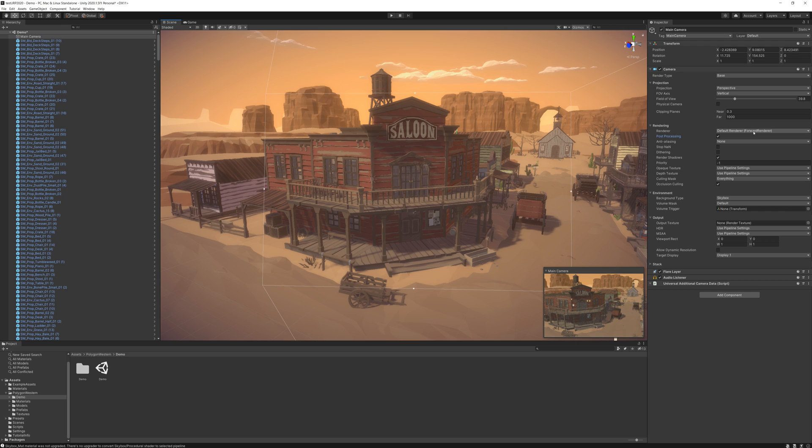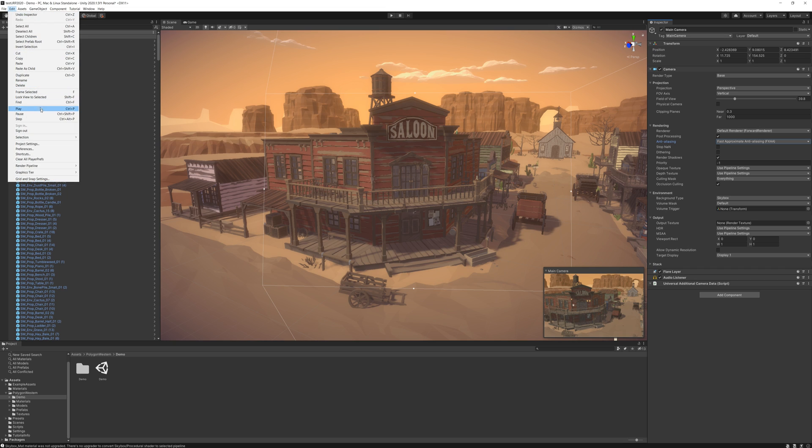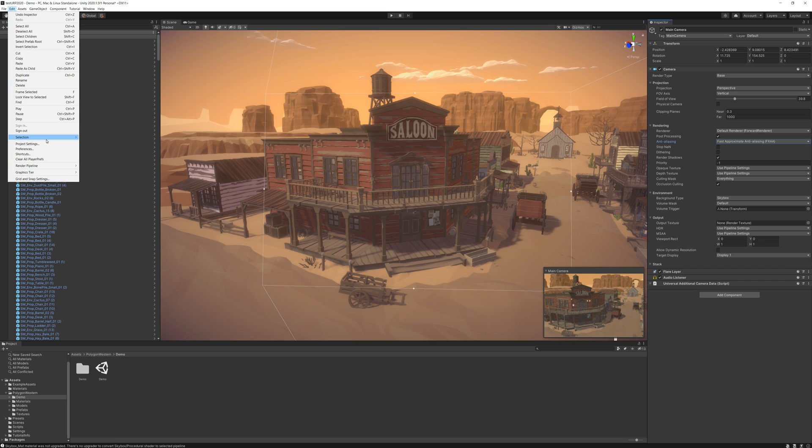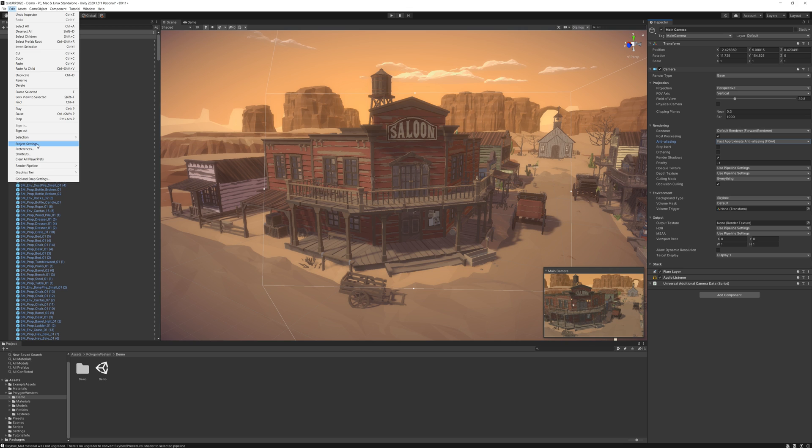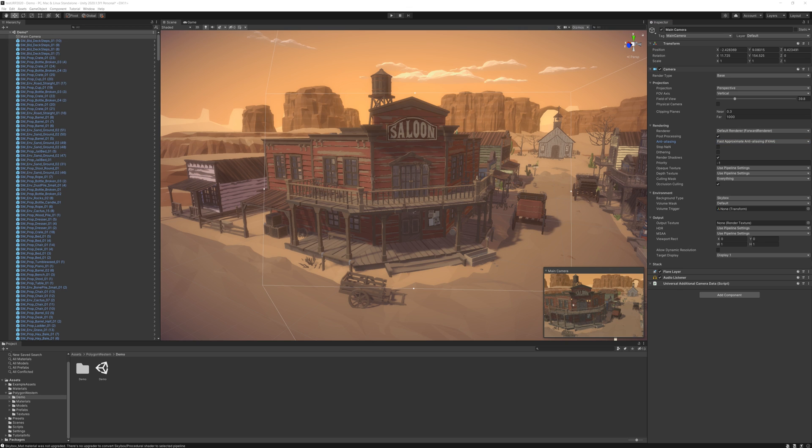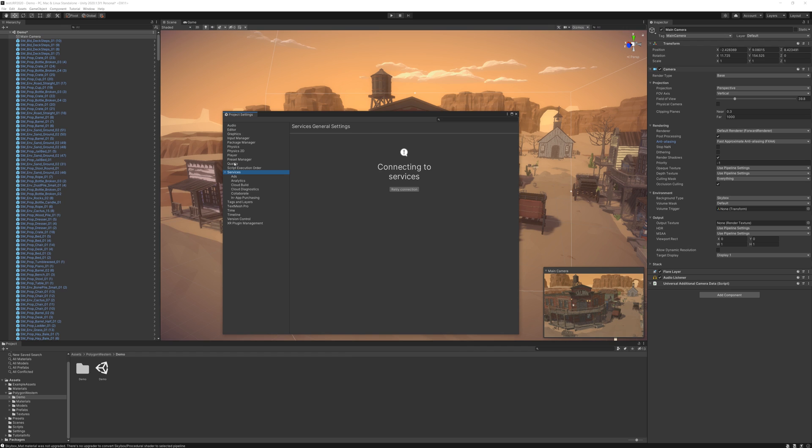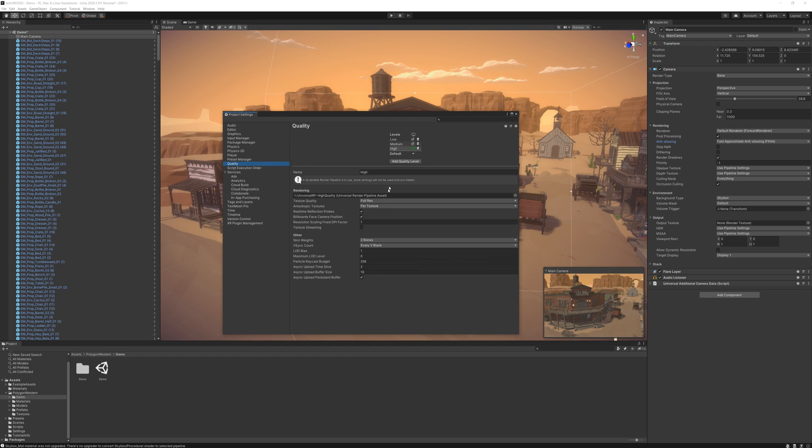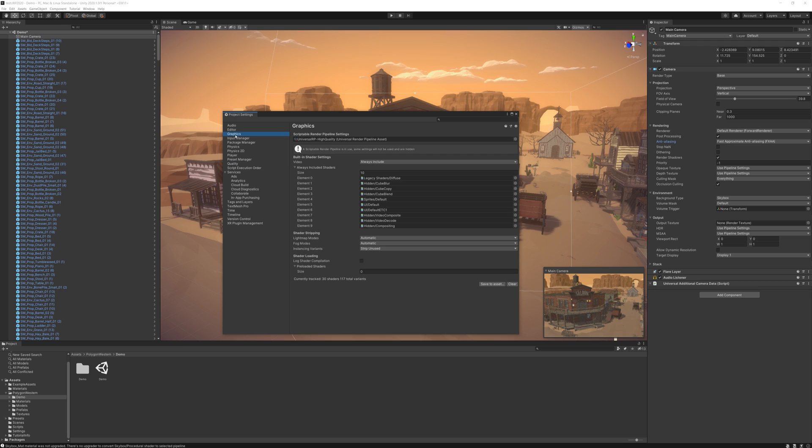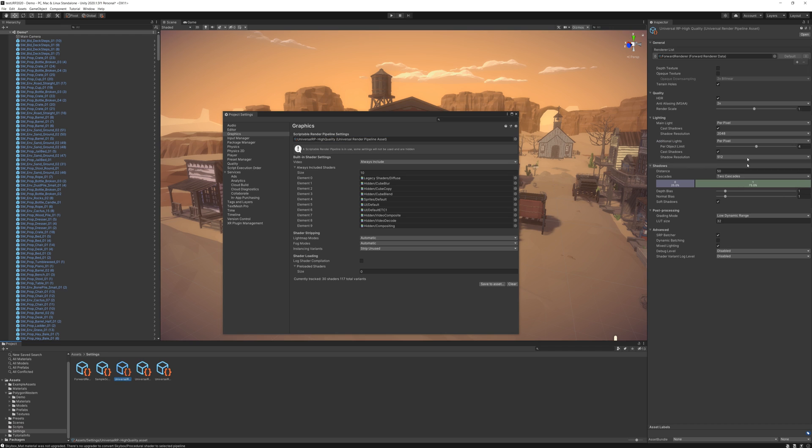But you can do anti-aliasing through here. You can also do it in the project settings as well. So if you go Edit, Project Settings, you can actually change the settings in here. I think that the quality, actually no, we can change the lighting settings and quality. Graphics. Yeah, so if you click on this, it'll bring up the Universal Render Pipeline actual settings. Then you can go in here and you've got a few settings in here.